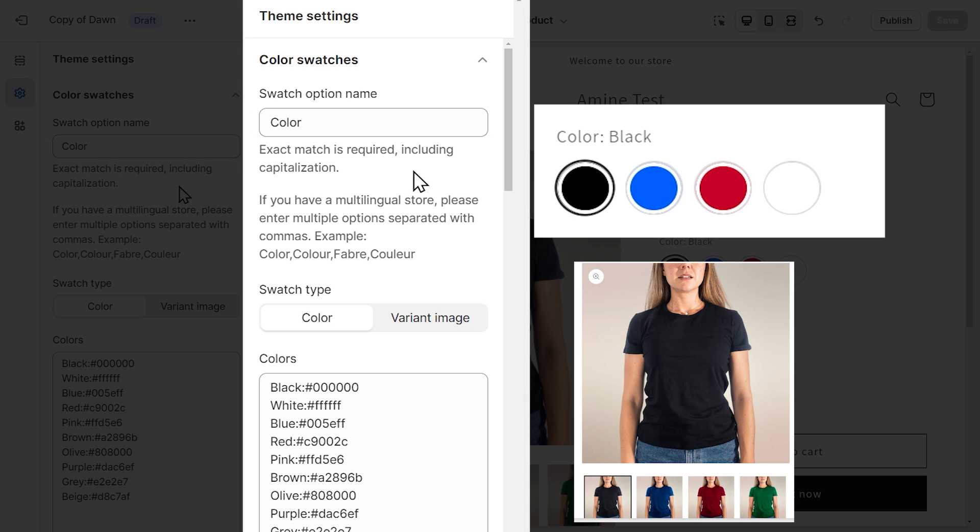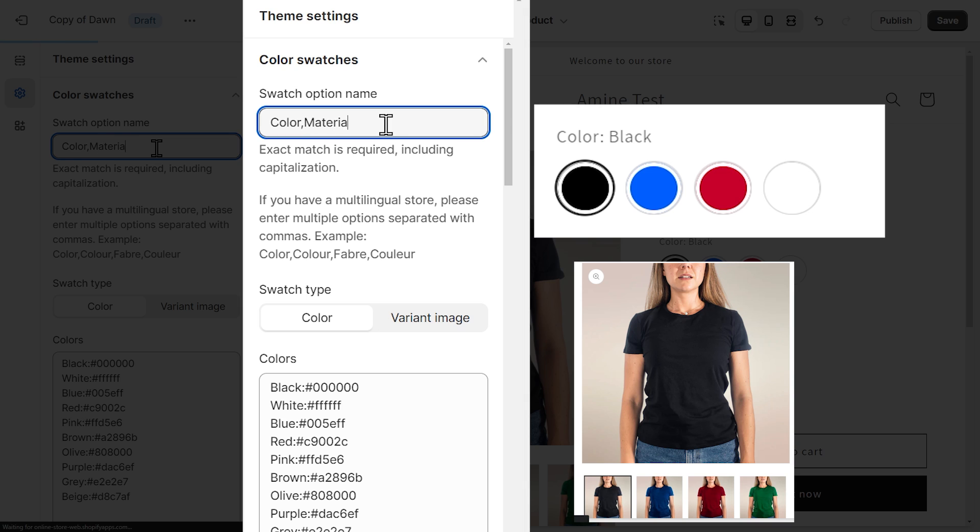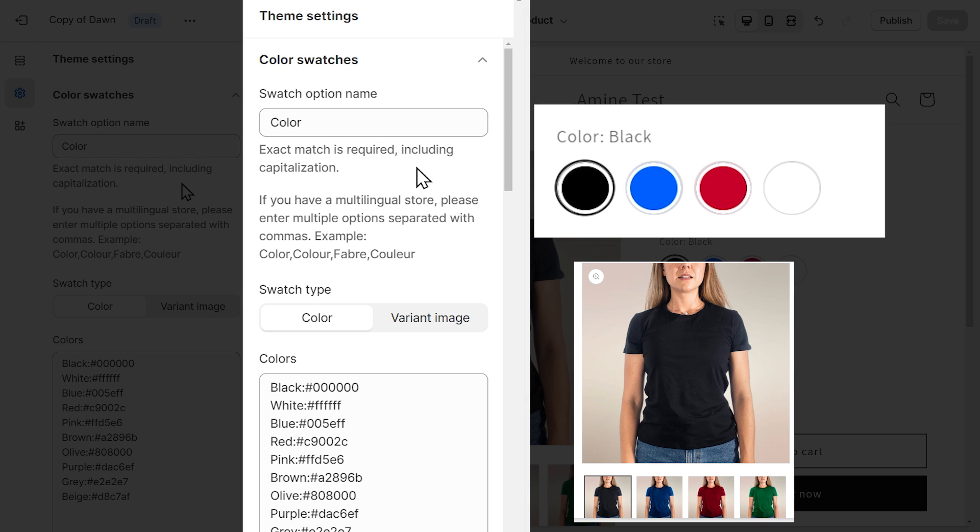You can also add multiple values separated by commas. Let's say you want to show the color swatches for the fabric and material options as well. So to do that, you just type comma, material, comma, fabric. And if you have a multilingual store, you can also add color options in other languages like this example below.